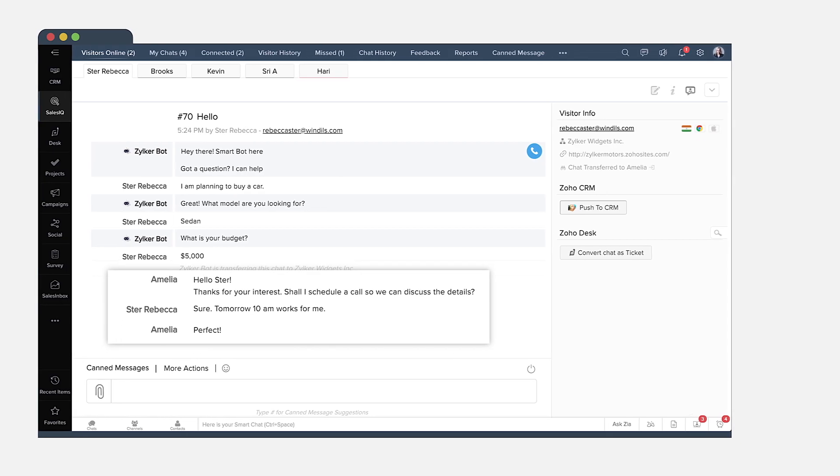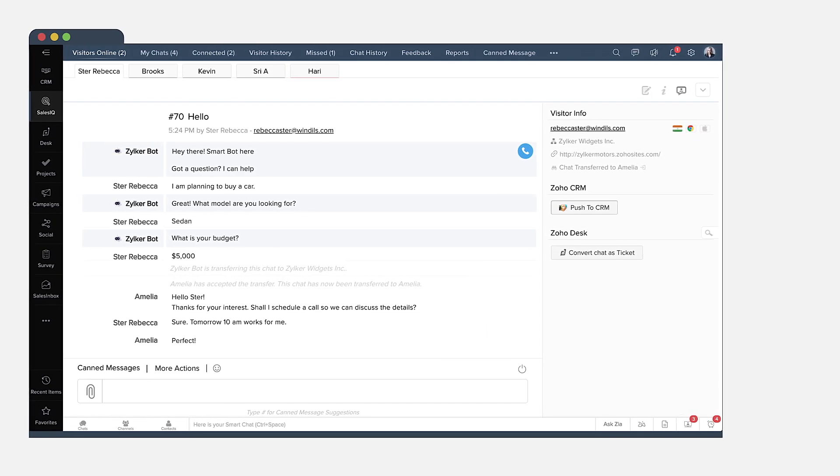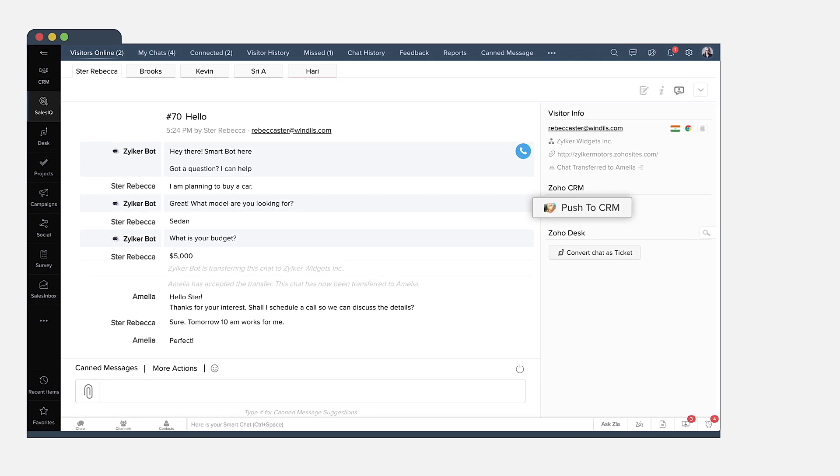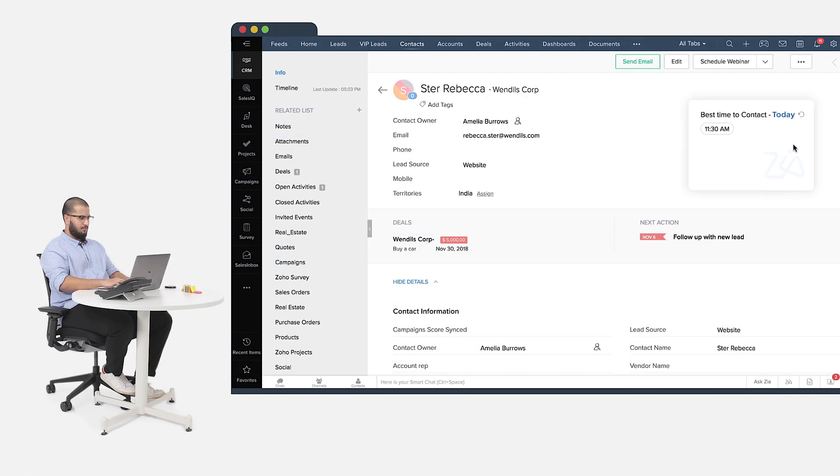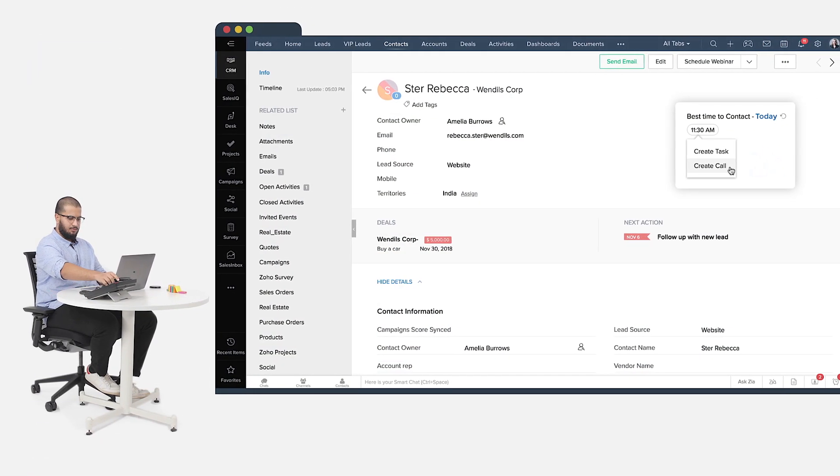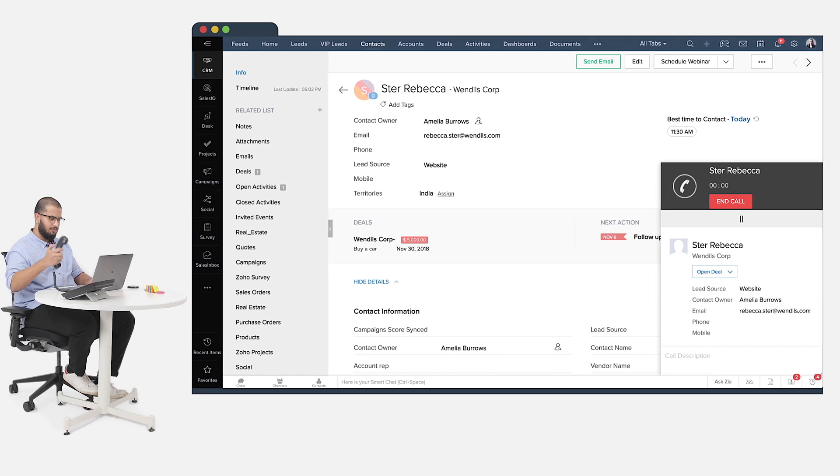When visitors sound promising, add them into your CRM as leads and connect with them at the right time using Zia's best time to contact.